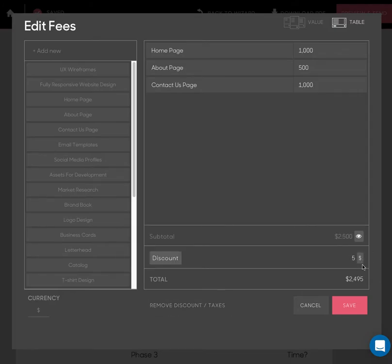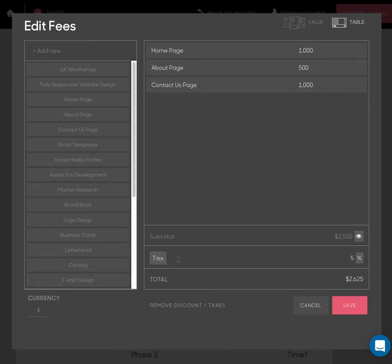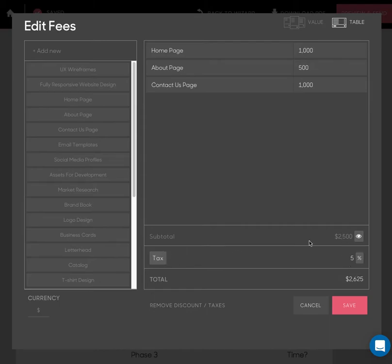You see, I can change it from dollars to percentage. I can choose whether this is a discount or an additional tax. So you see, in the discount it will be subtracted, and tax it will be added. And then I save it.